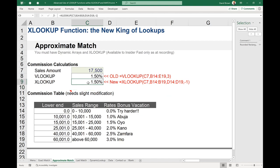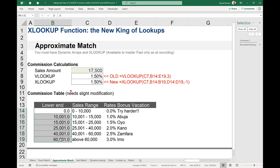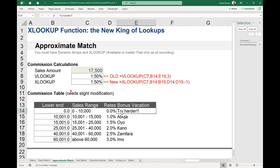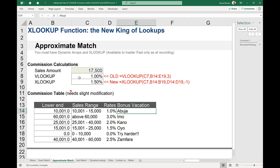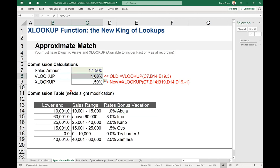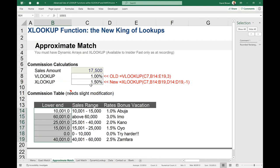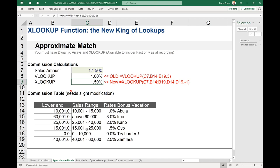One big difference: VLOOKUP uses binary matching, which requires the list to be sorted ascending. If I mess up the sort order, VLOOKUP breaks and returns the wrong percentage. But XLOOKUP doesn't care — whether your list is sorted or not, XLOOKUP finds the correct approximate match. That's a major advantage of XLOOKUP over VLOOKUP for approximate match scenarios.